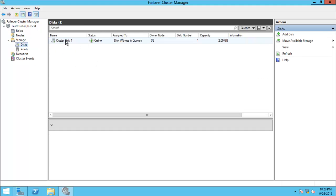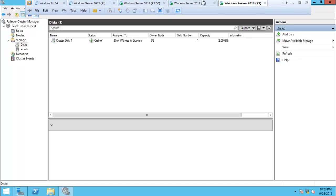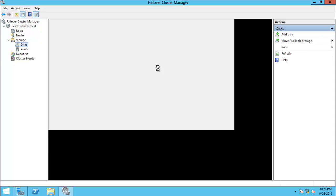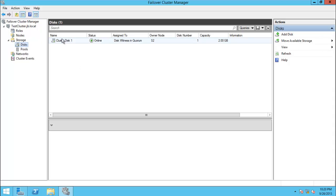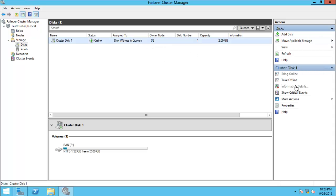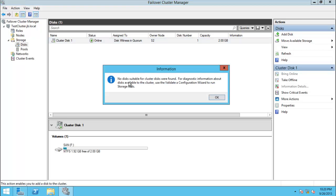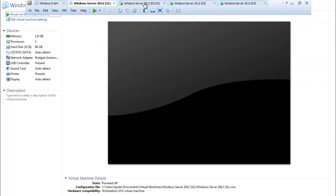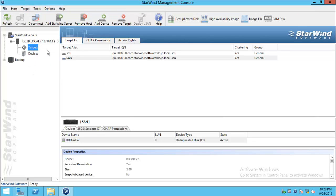If you go to Storage and Disks, there is one disk which is already in the cluster and the size is 2 GB. If you go to S2 and go to Disk 1, you can also see the same 2 GB disk. You can also add a disk. No 2 GB disk is found, so what we can do is go to the DC and create a new disk.